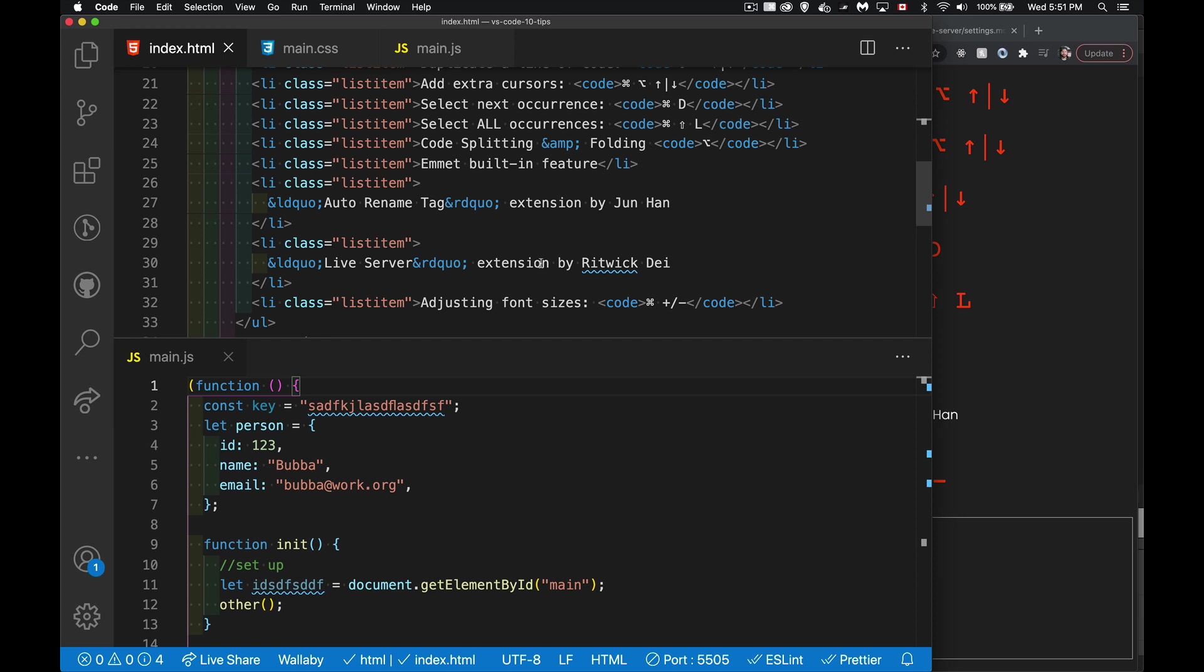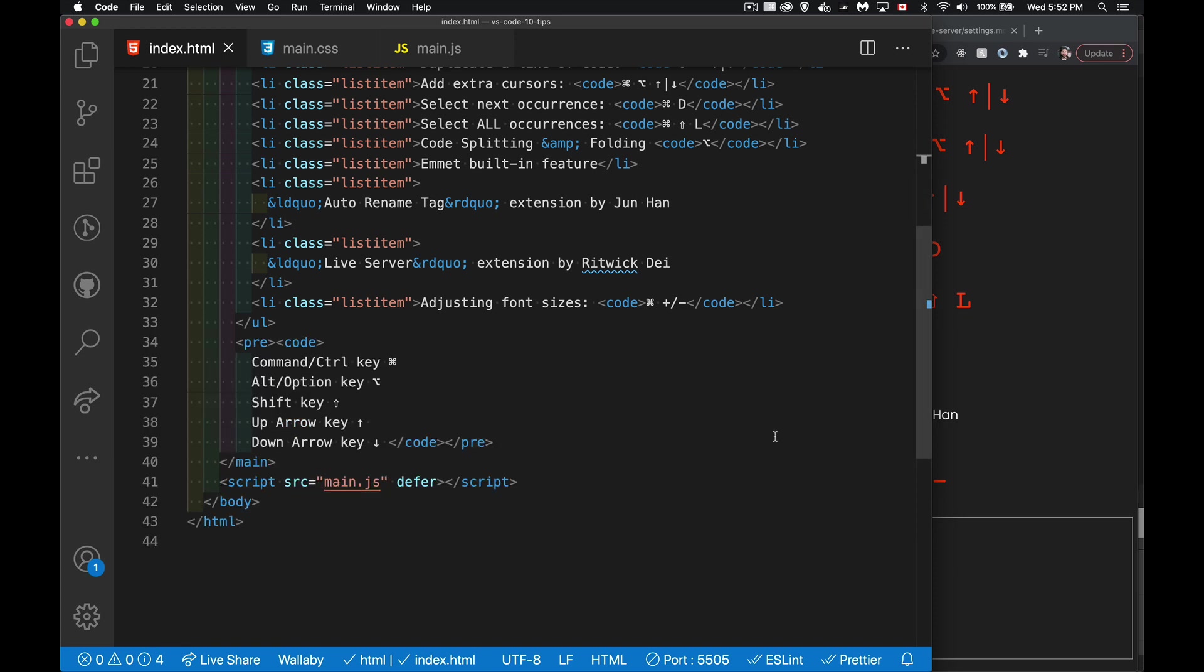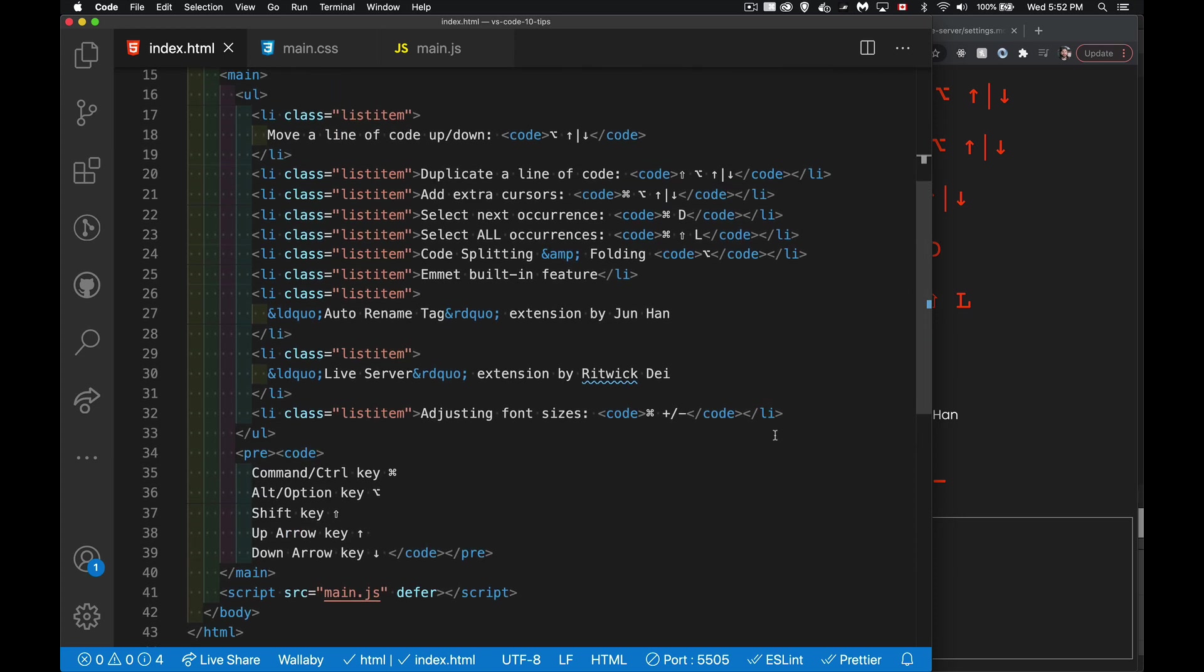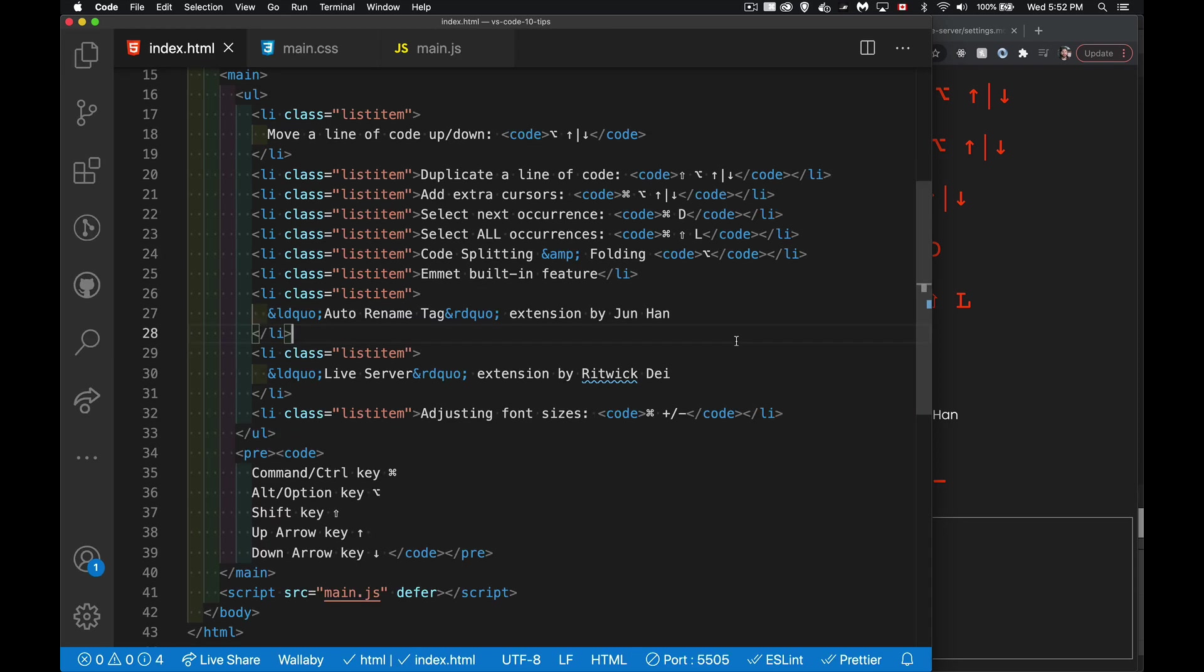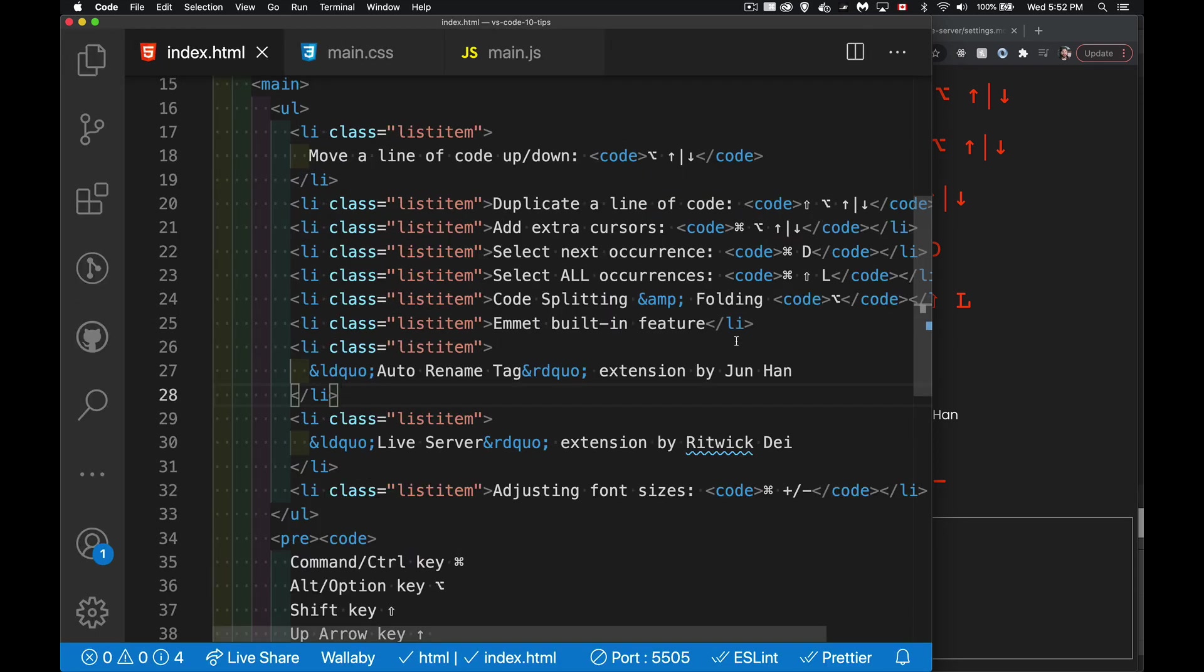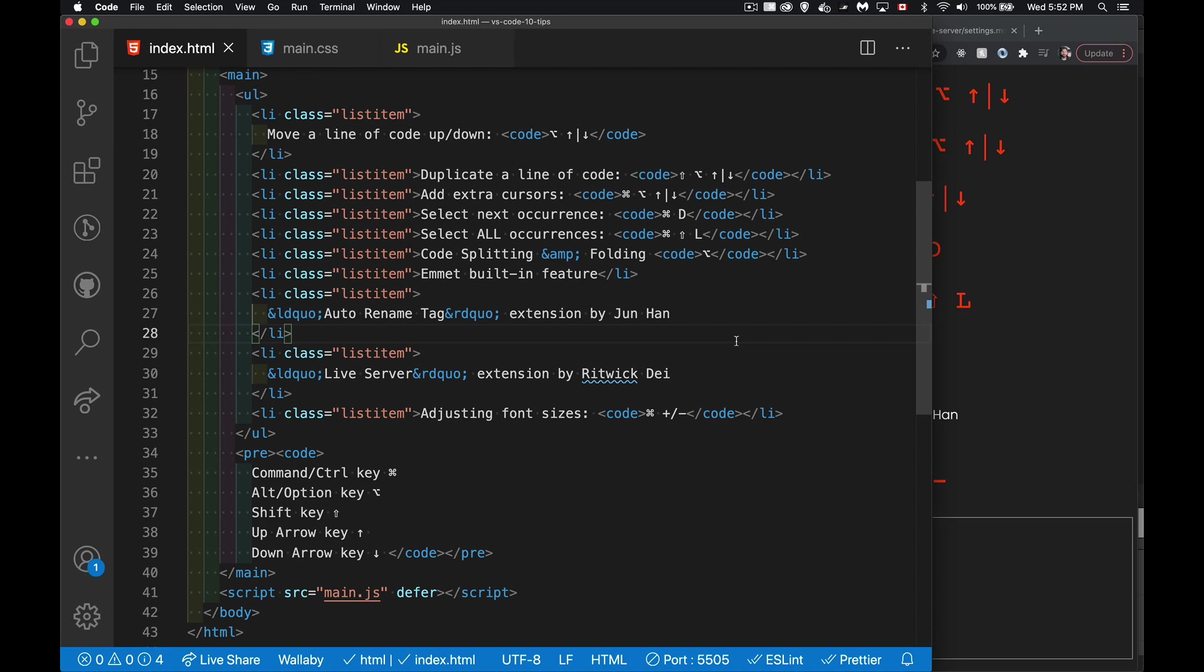Now, the only thing that we haven't talked about, oh, there's two things. So the Emmet built in features and adjusting font sizes. Adjusting font sizes is something that it's not just with VS Code. It's pretty standard. If you're in the browser, if you're in a terminal, if you're in VS Code, adjusting the font size Command, and then the plus or minus key. So if I hold down plus, and I click minus, you can see I'm zooming in and minus, I'm zooming out. So plus and minus lets you zoom in the font size. And this is pretty universal. It'll work in most places, most applications.